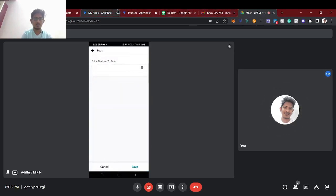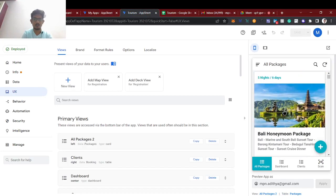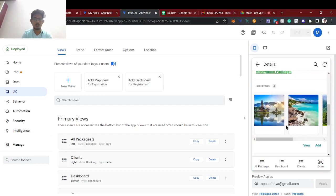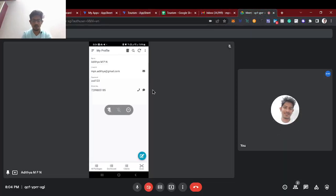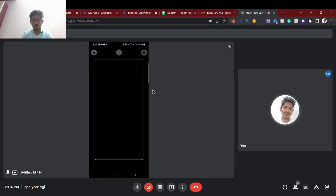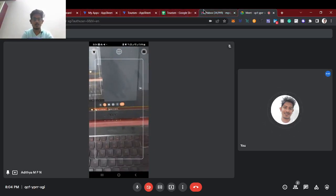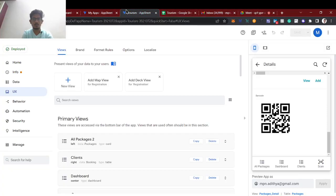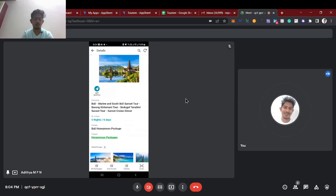Each package has a different QR code. This is the QR code I'm going to scan through my mobile. I'll click here to scan, scan this, and it will open this particular respective package where we can get the details or book what we want. This is the demo of the project.